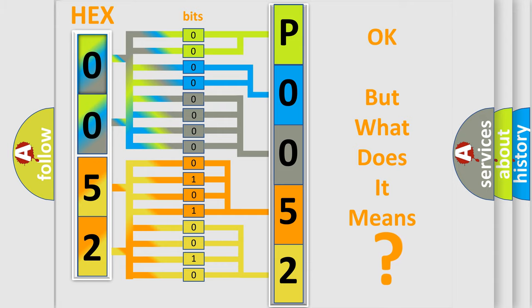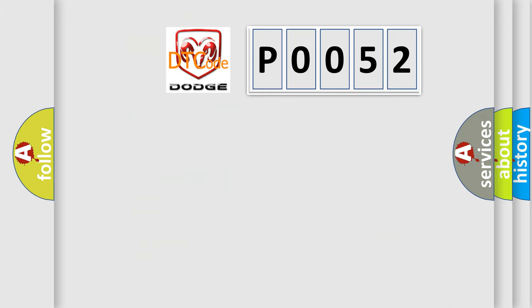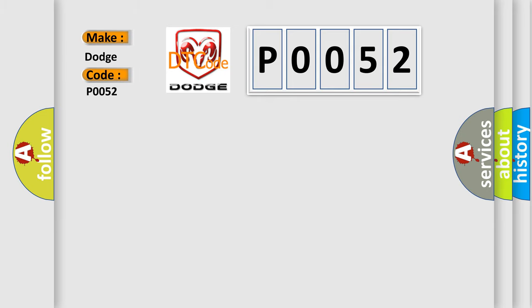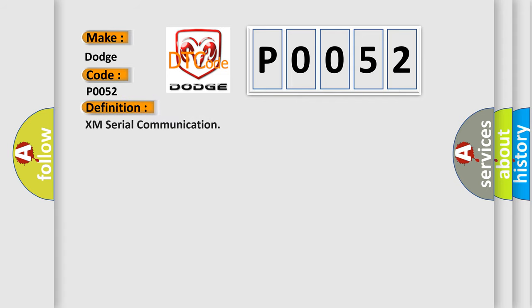So, what does the diagnostic trouble code P0052 interpret specifically for Dodge car manufacturers? The basic definition is XM serial communication.